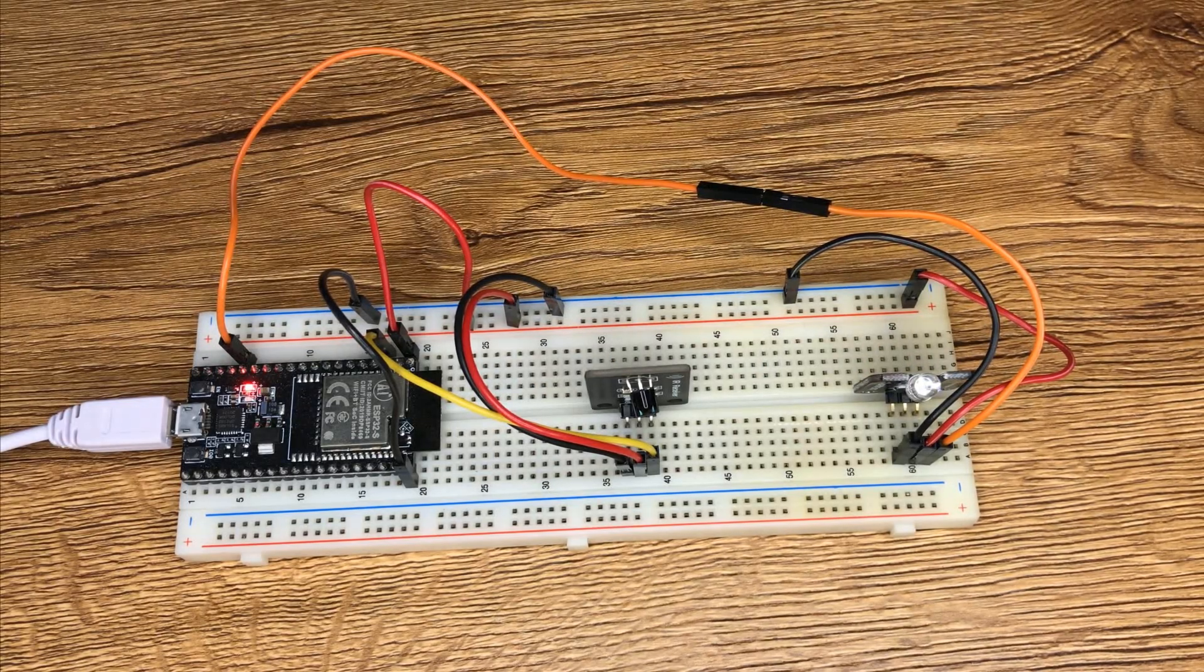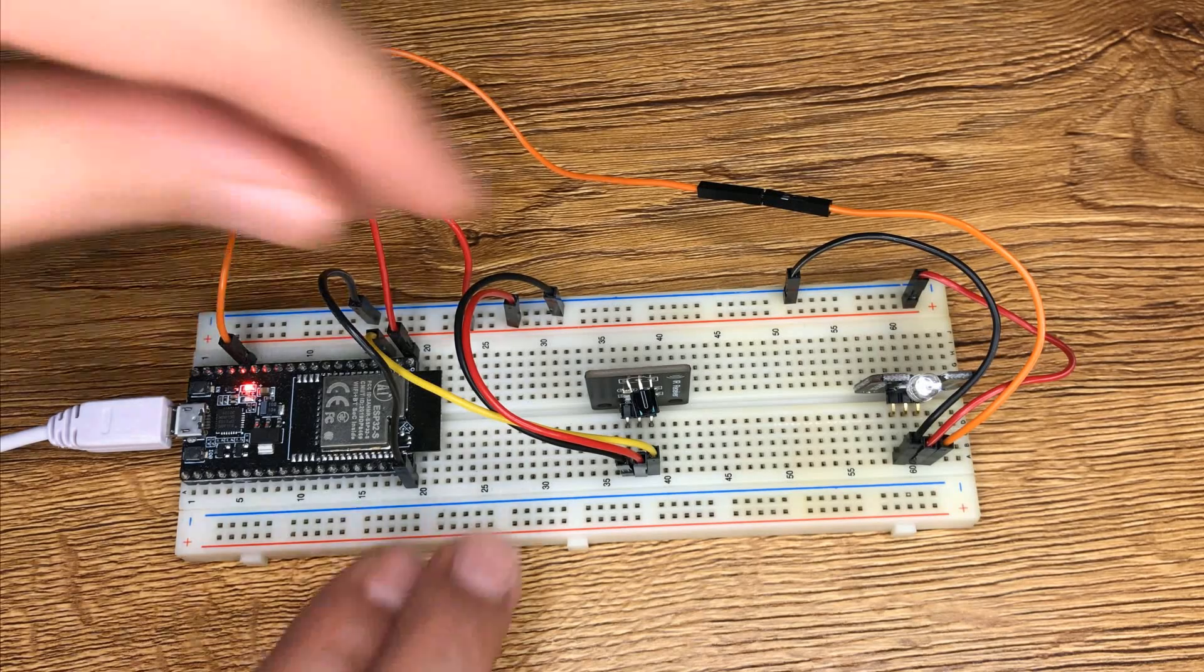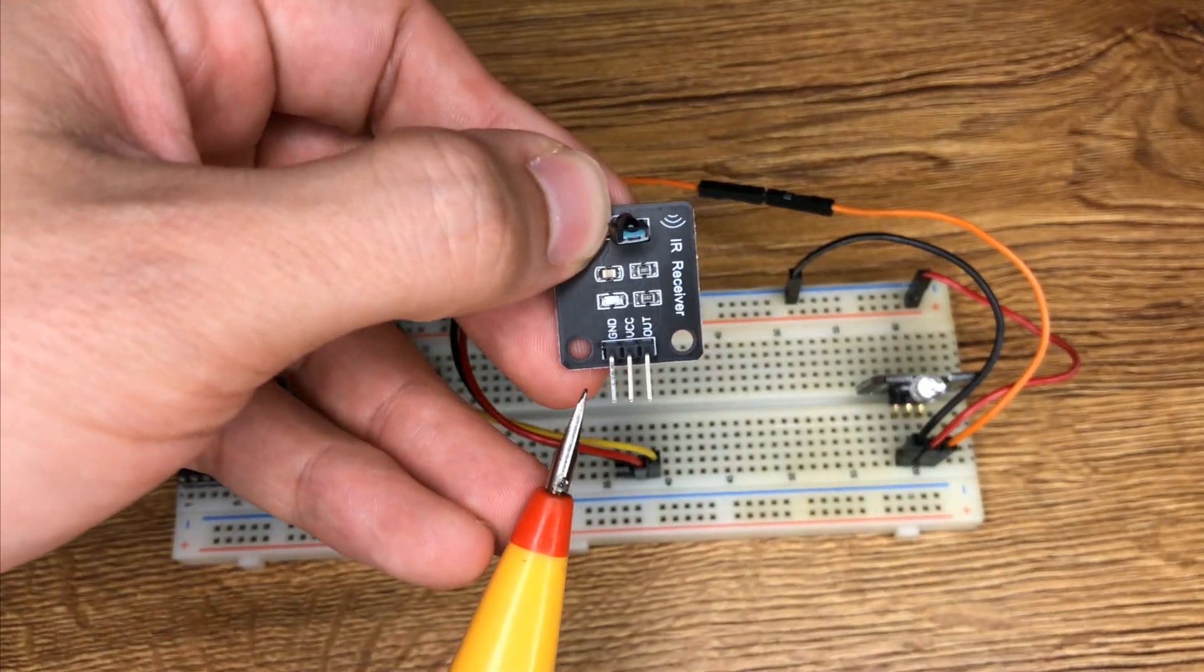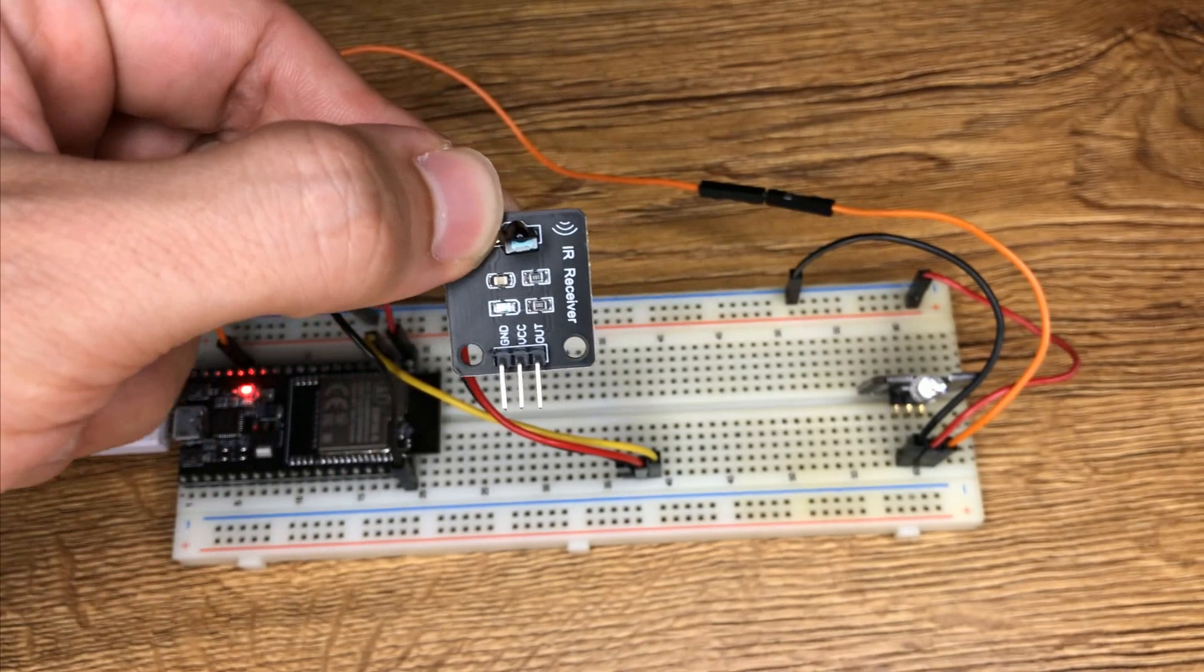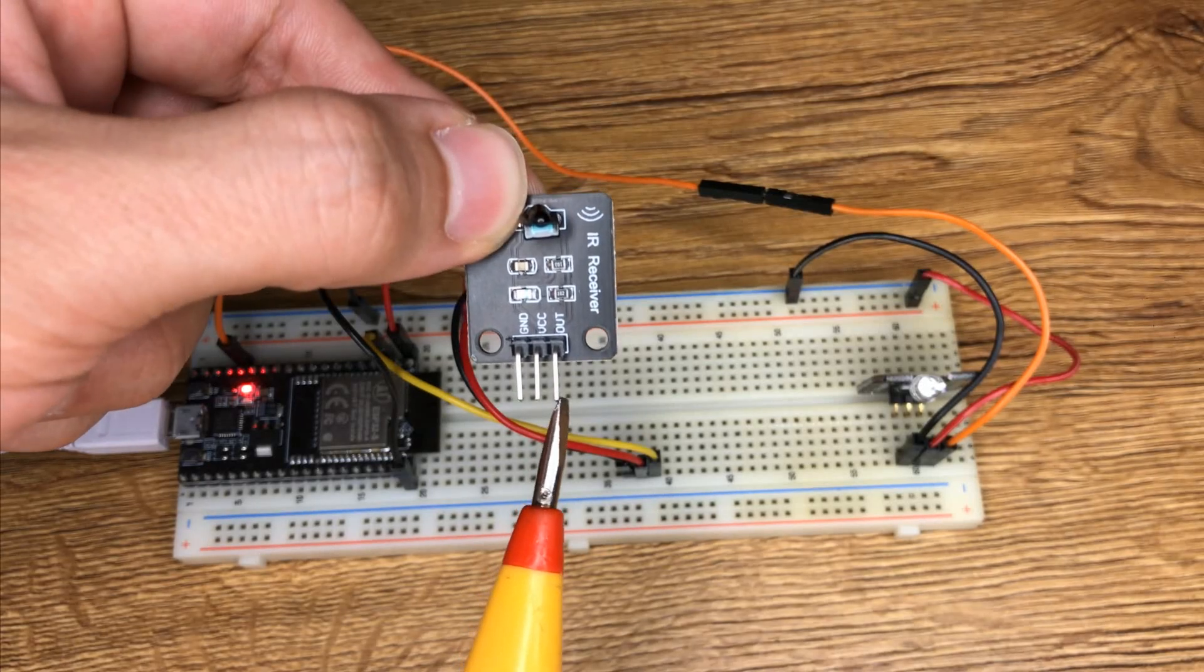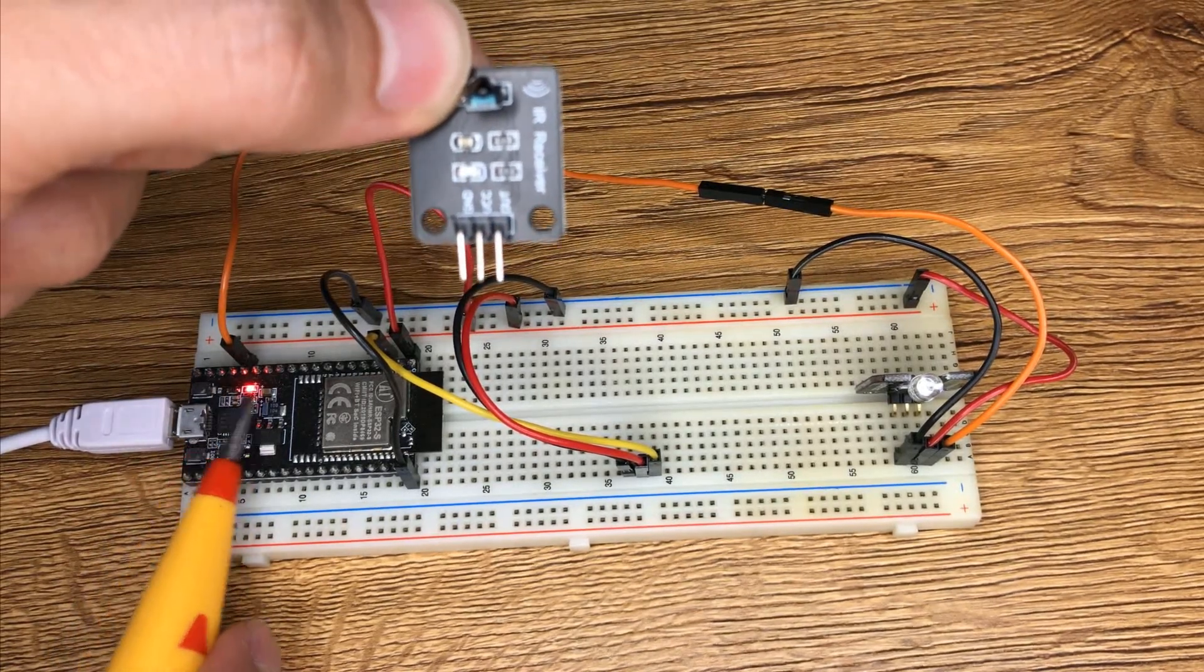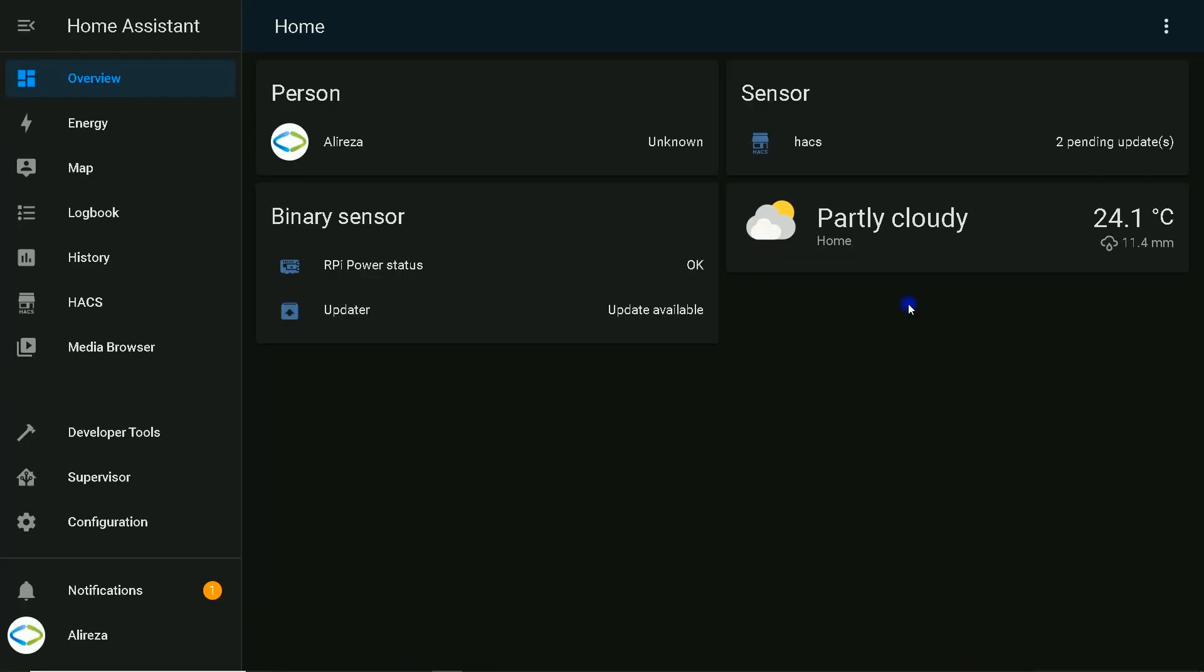Let's jump to the programming. First of all, we have to receive IR signals using IR receiver and save the codes in order to use them. This is IR receiver. It has three pins: ground which must be connected to the ground of ESP development board, VCC pin the middle one must be connected to 3.3 volt pin of the board, and output must be connected to one of the pins of ESP32.